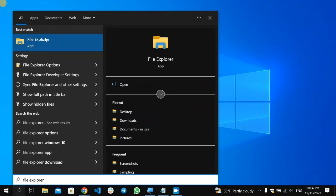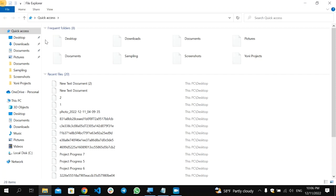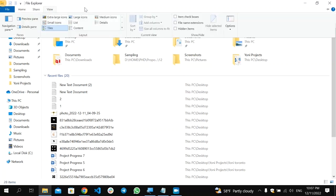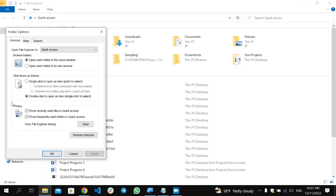So after the File Explorer opens, then you will find on the top View, or on Windows 11 you will find three dots, but in Windows 10 you will find on the top View. Then go here and select here Options. After that, you will find this Folder Options.